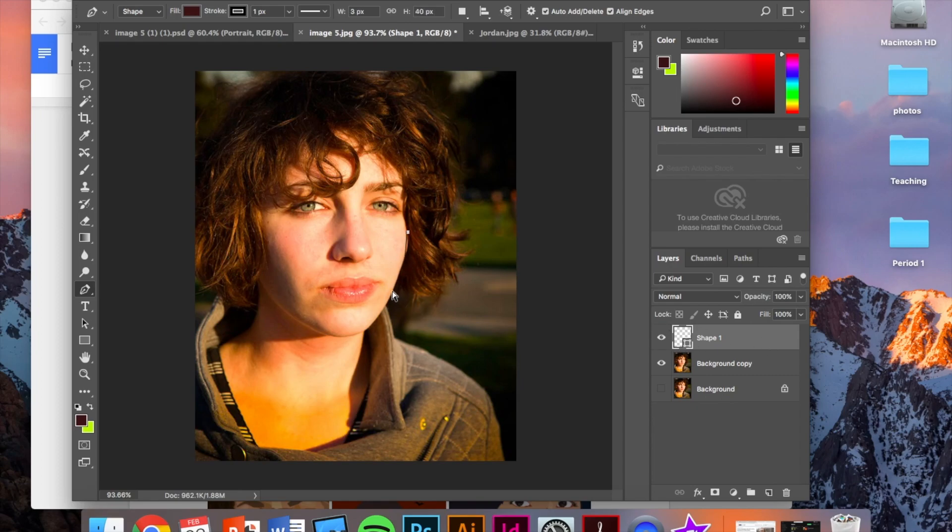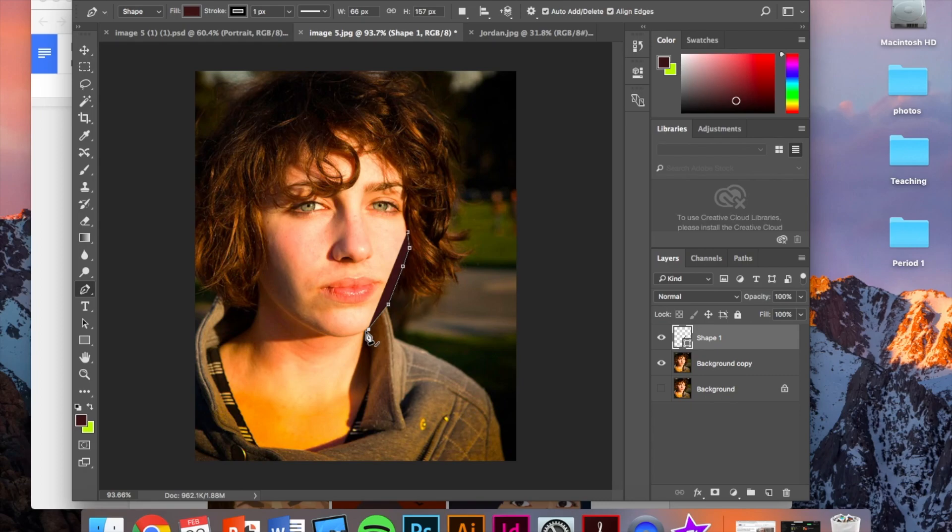The first thing that I recommend you do for any of the portraits that you choose is just go around and create a layer for all of the skin that you see in the face and on the neck.